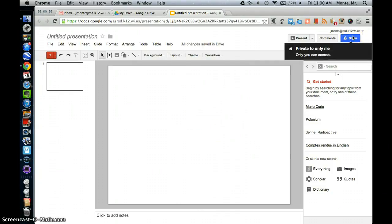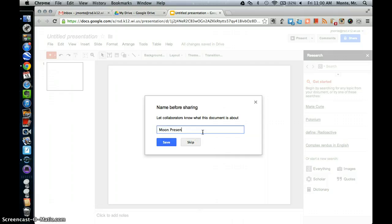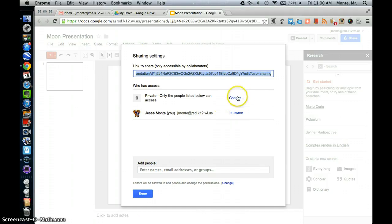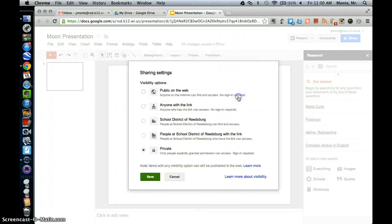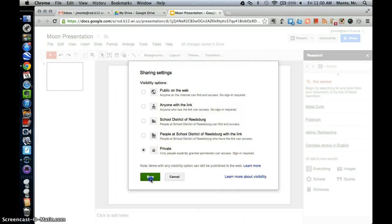We're going to go ahead and share this right away. This is pretty nice. A new feature Google added was to name before sharing. So we're going to go ahead and call that Moon Presentation. We're going to save it. And here you can see right now we have it private. You can change that to public for anyone. We're going to keep it private for now.